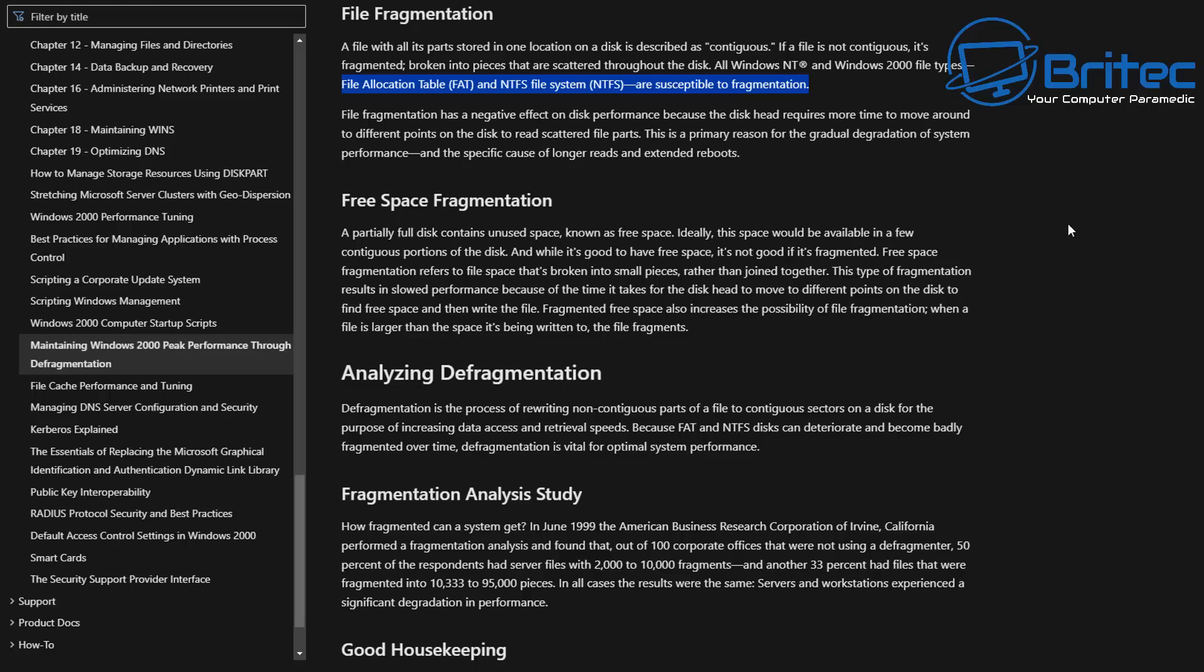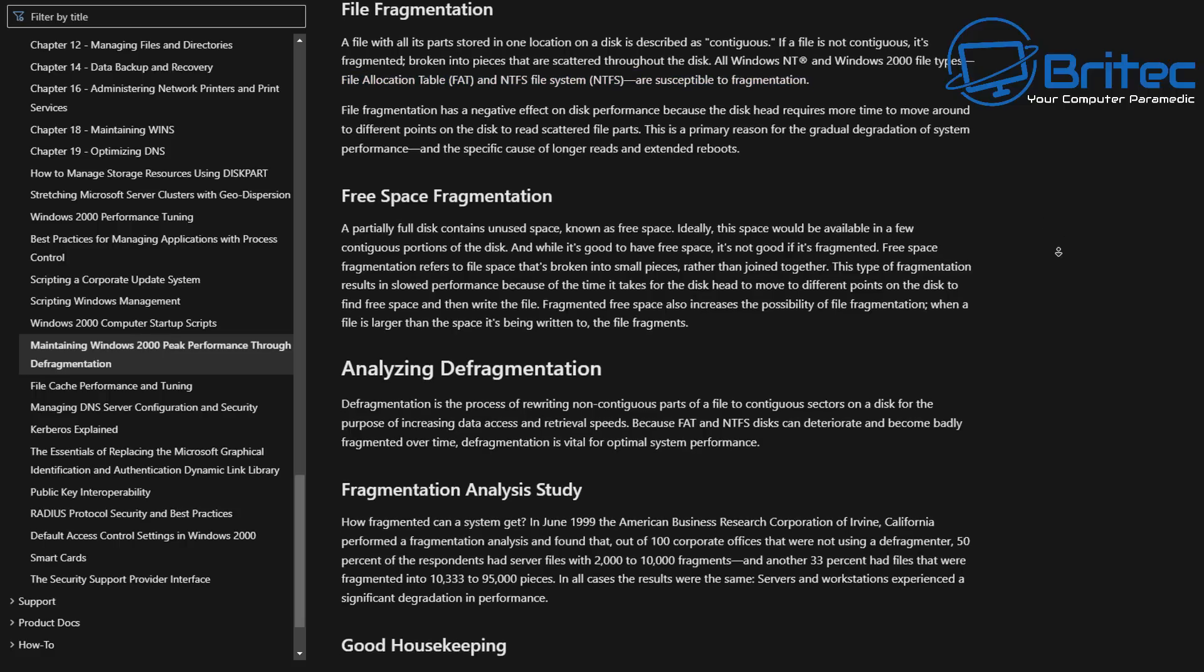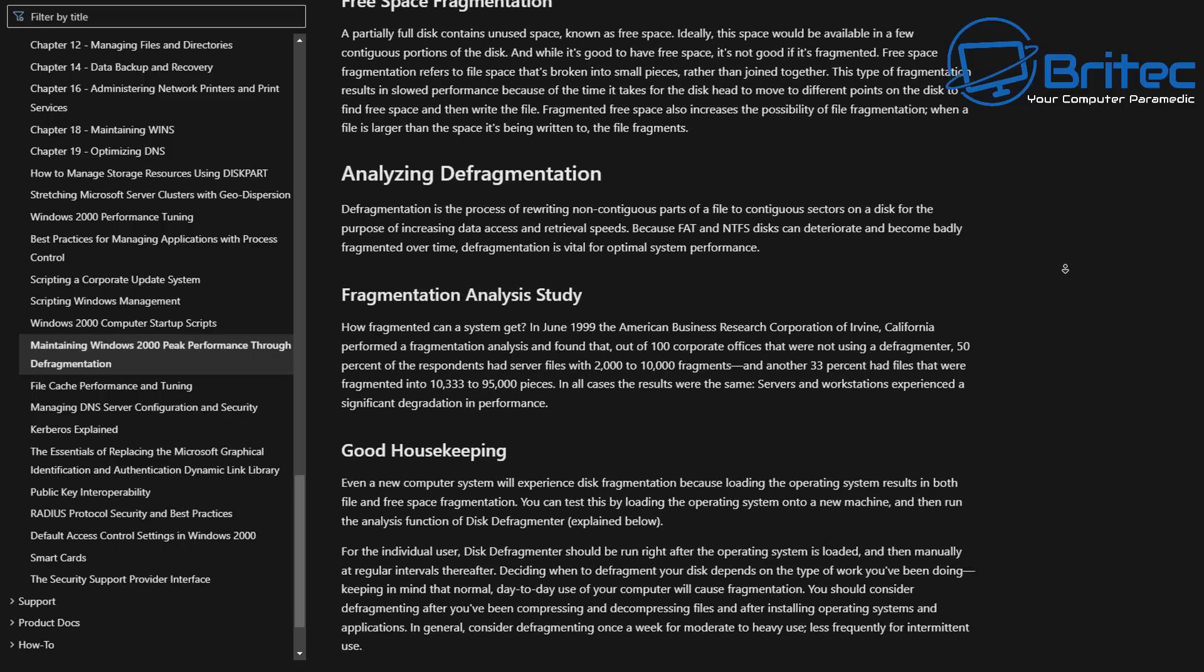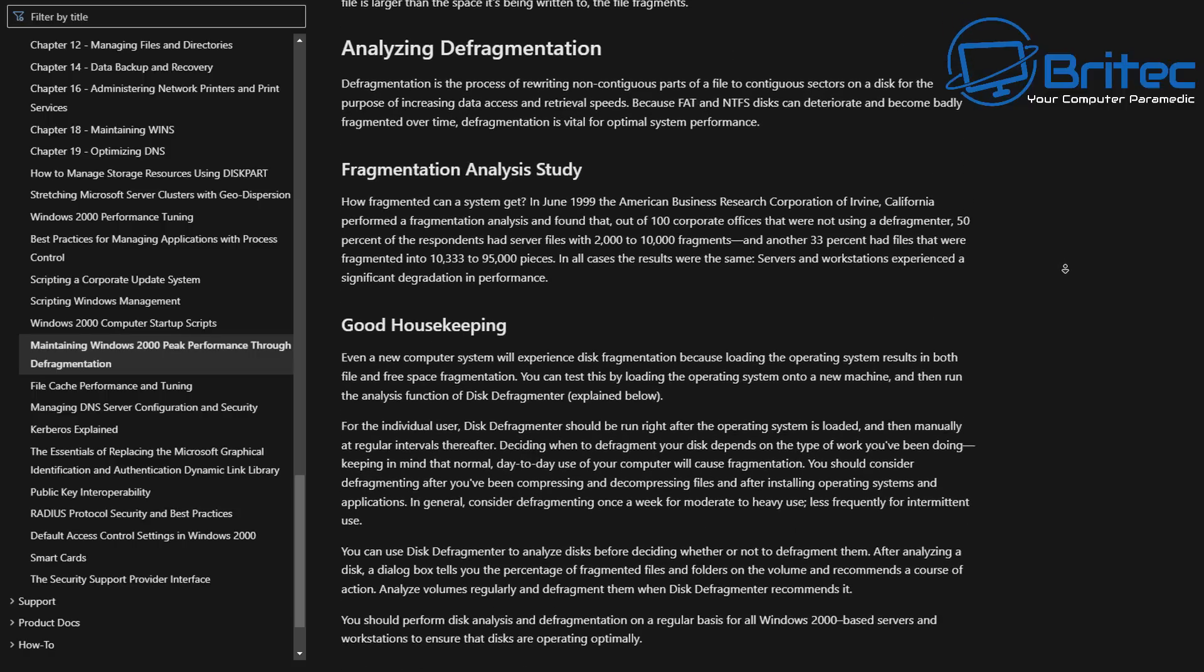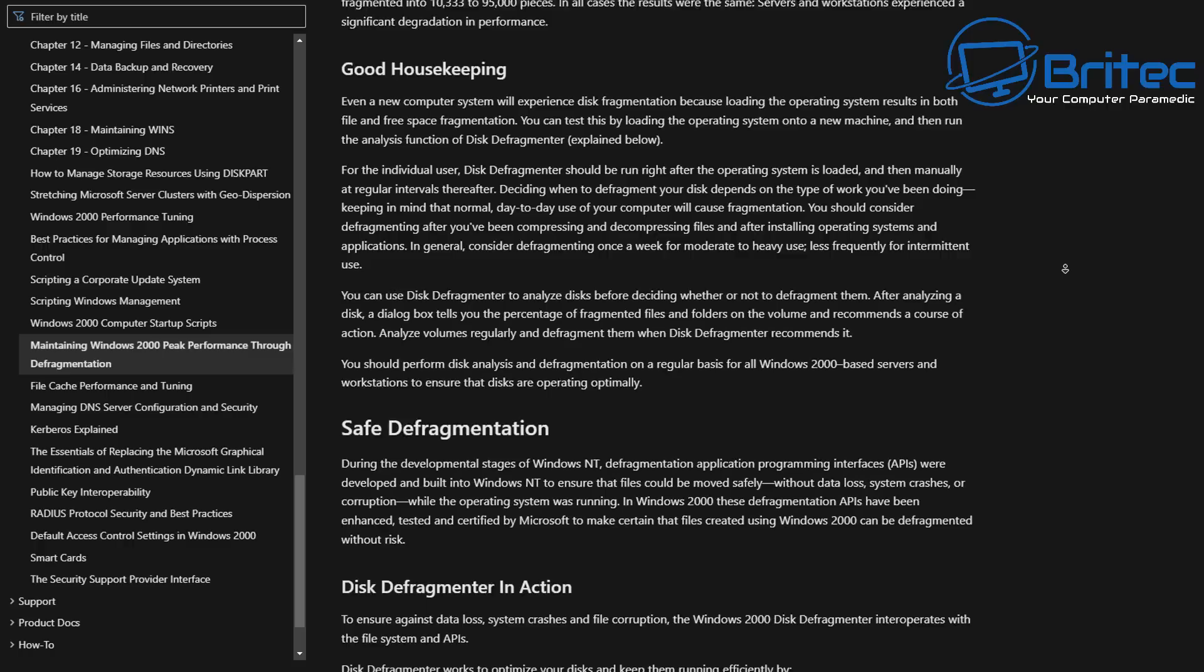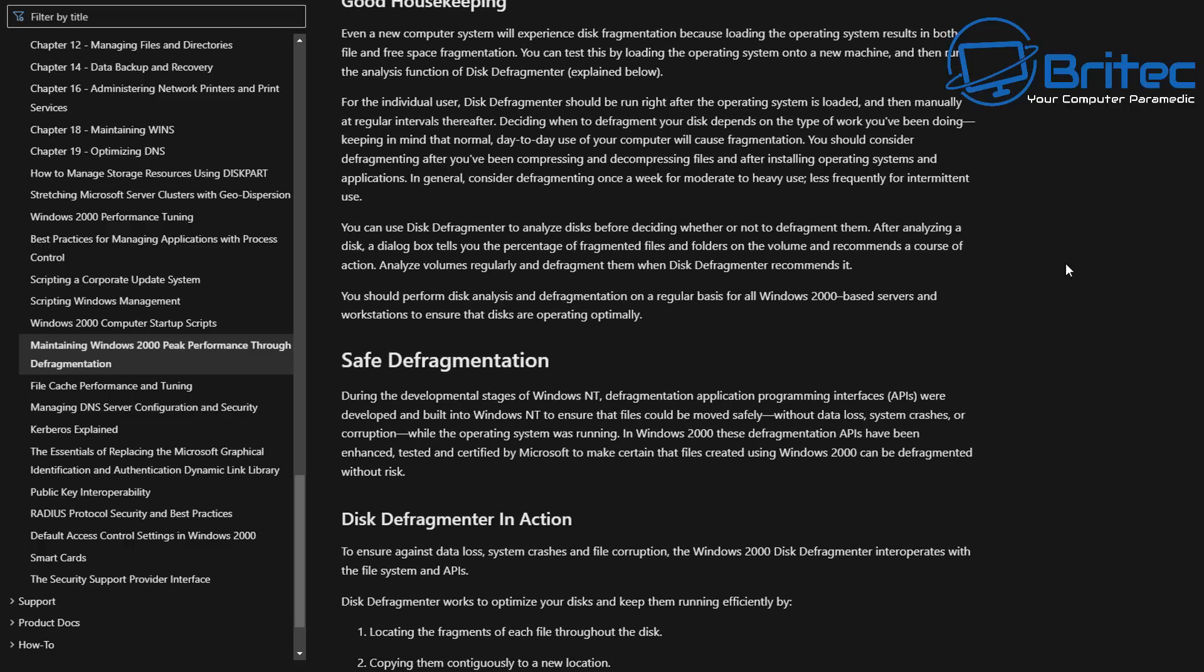You can see here file allocation table, which is your FAT, and NTFS file systems are susceptible to fragmentation, so it does still happen, but not as bad as it used to back in the earlier days. You don't have to be so anal about defragmenting your drive all the time the way we were taught back in the day.